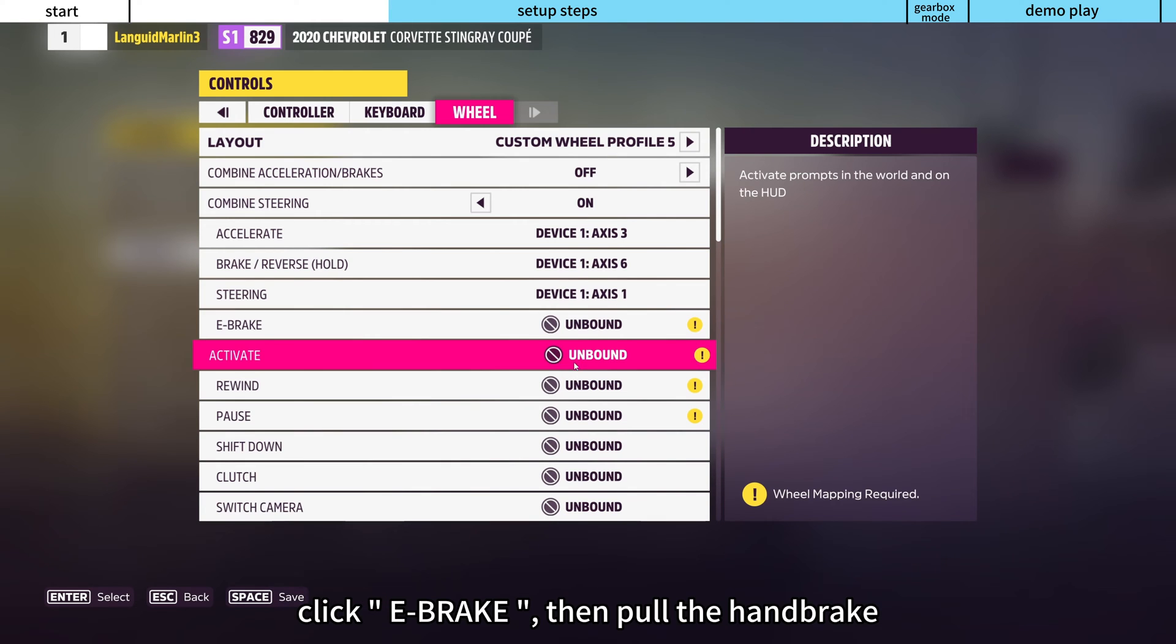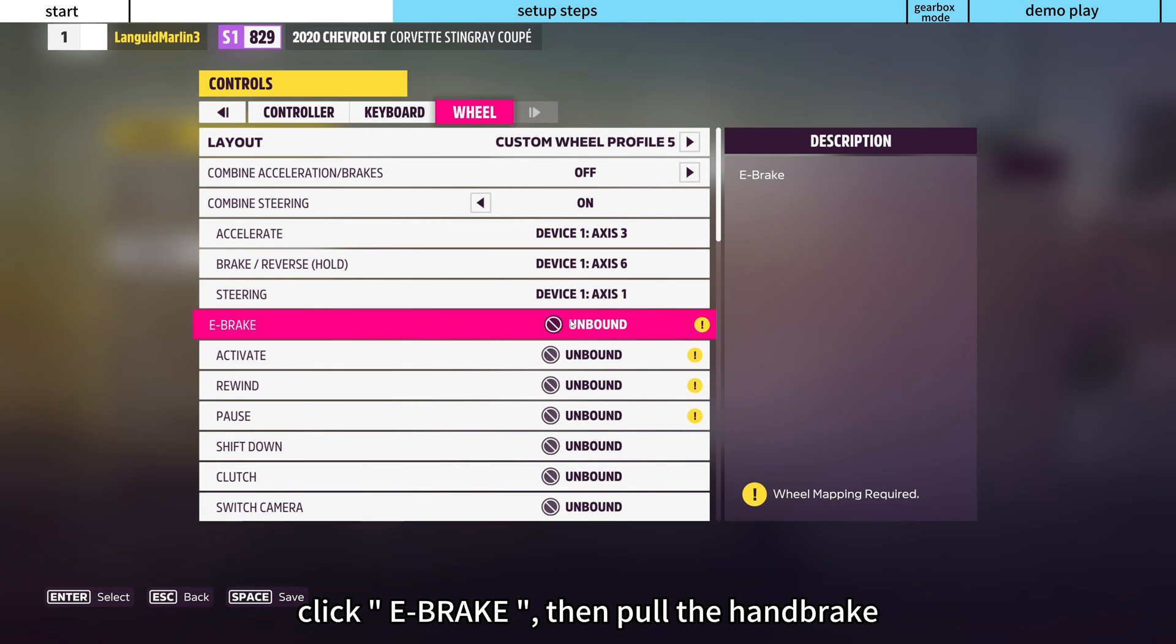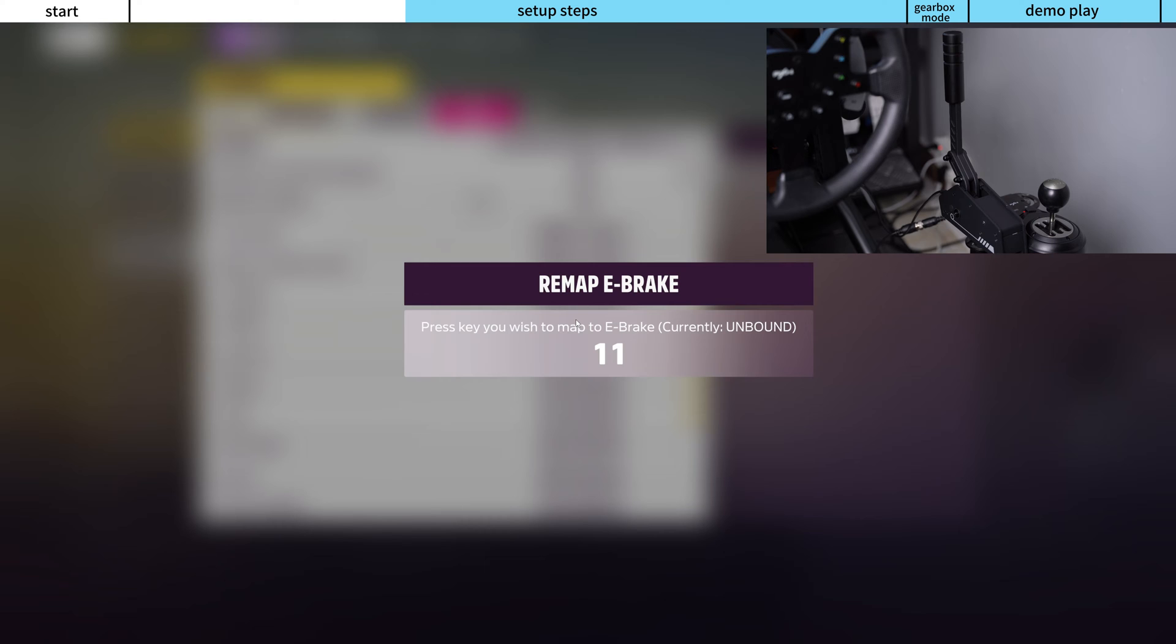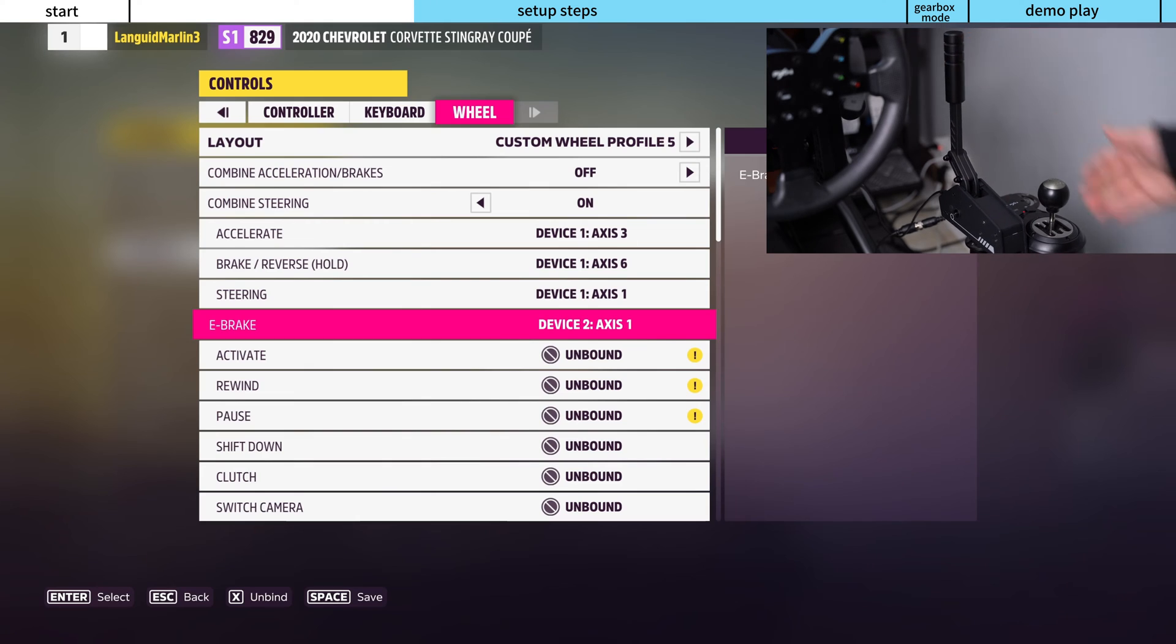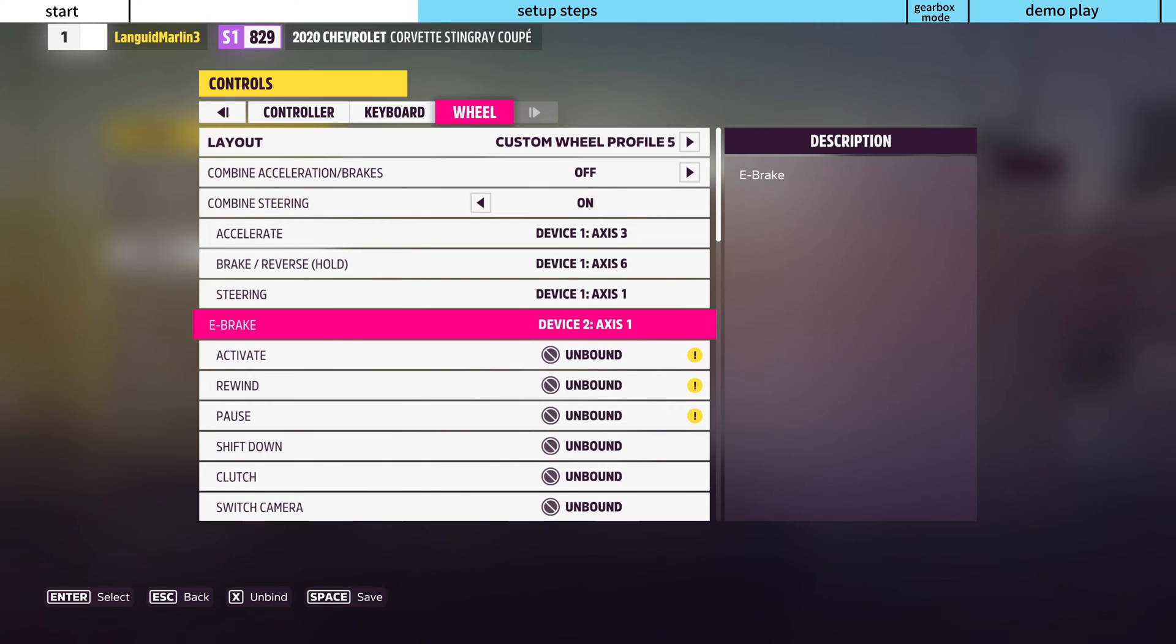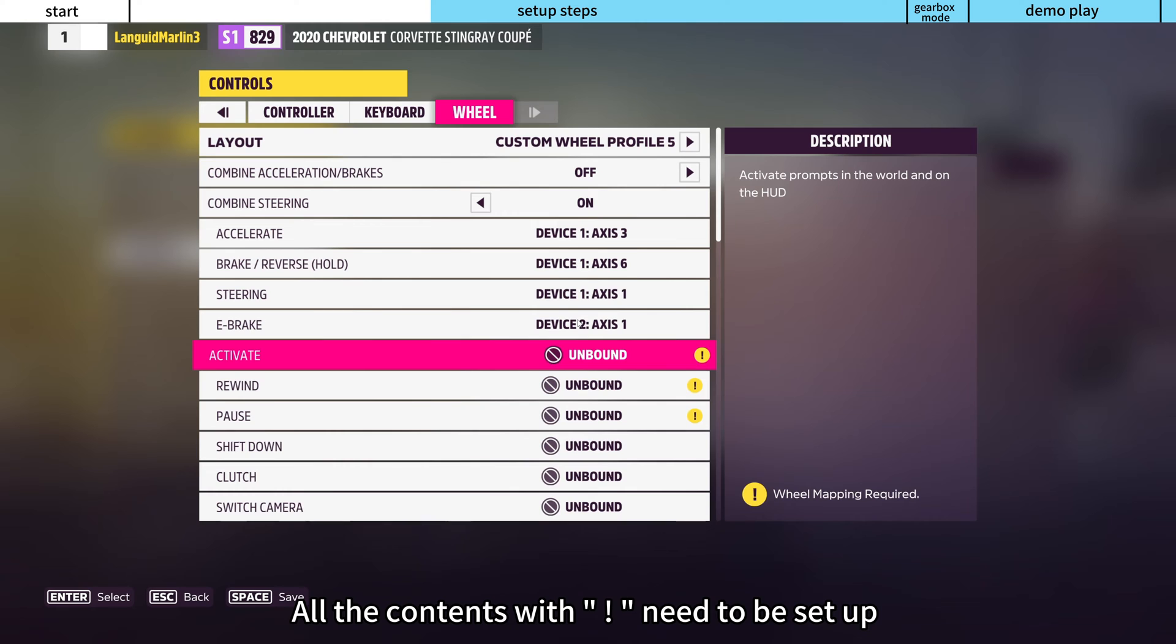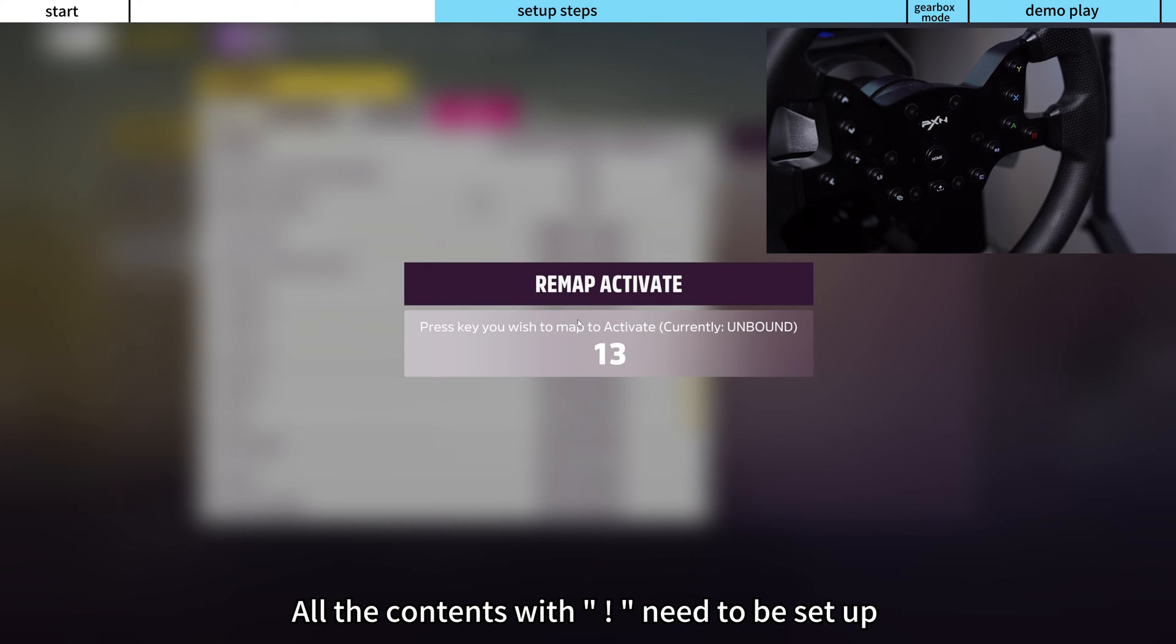Click E-brake, then pull the handbrake. All the contents which need to be set up.